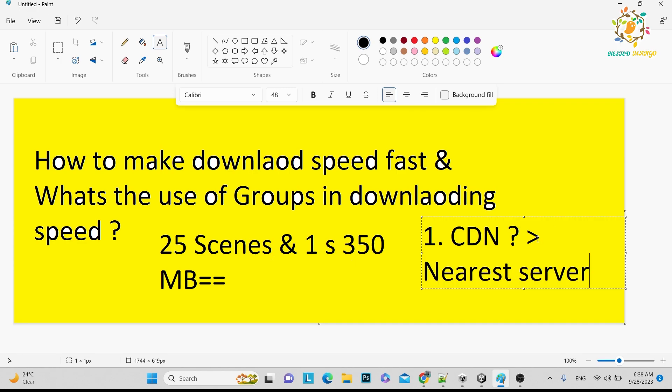Whenever you are using S3 or any Azure server, it will download from nearest server. Let's suppose I'm in India. In India, the nearest server is Mumbai, so we will get downloaded from Mumbai. Let's suppose you are from the US, so it will get downloaded from the US. If you are going to download from Mumbai, it will take a longer time.